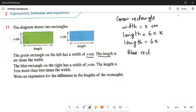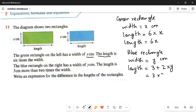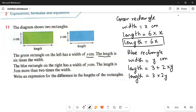The blue rectangle on the right has a width of y cm — not the same as the green rectangle. The length of the blue rectangle is 3 cm more than 2 times the width. Converting: length equals 3 plus 2 times the width, so length equals 3 plus 2 multiplied by y, giving us 3 plus 2y.